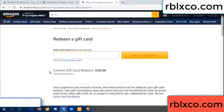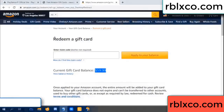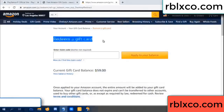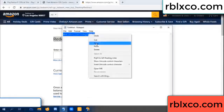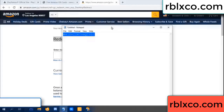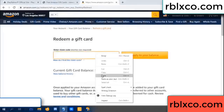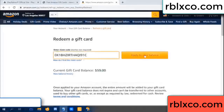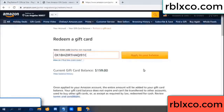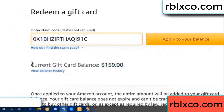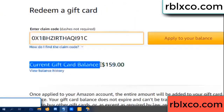Hello everyone, today my Amazon gift card balance is $59. I will redeem a gift card — paste the verification code, apply balance. Wow, $100 added, now $159.